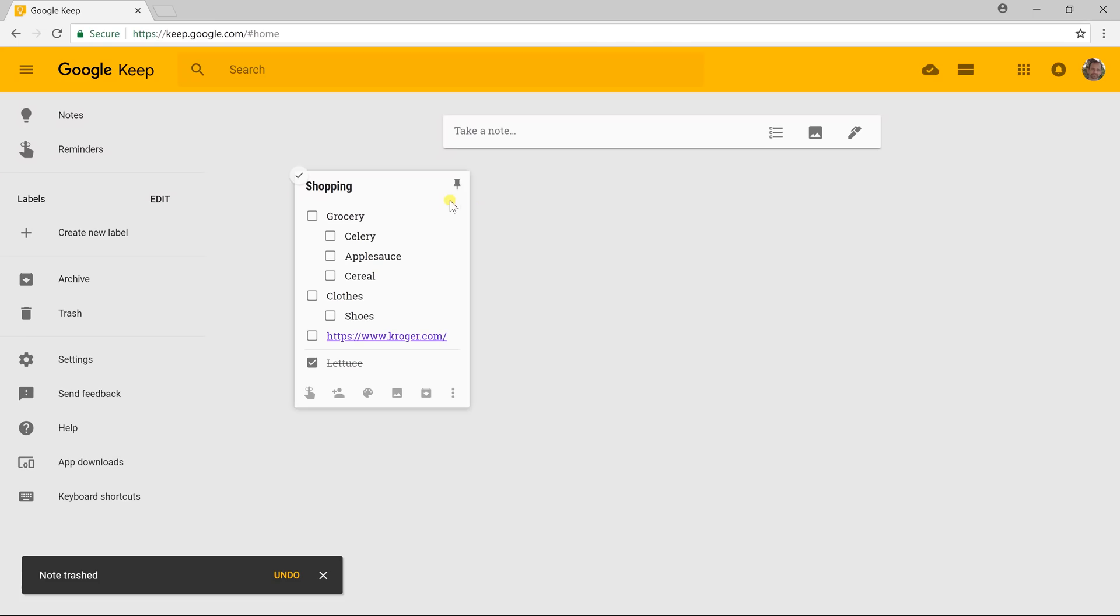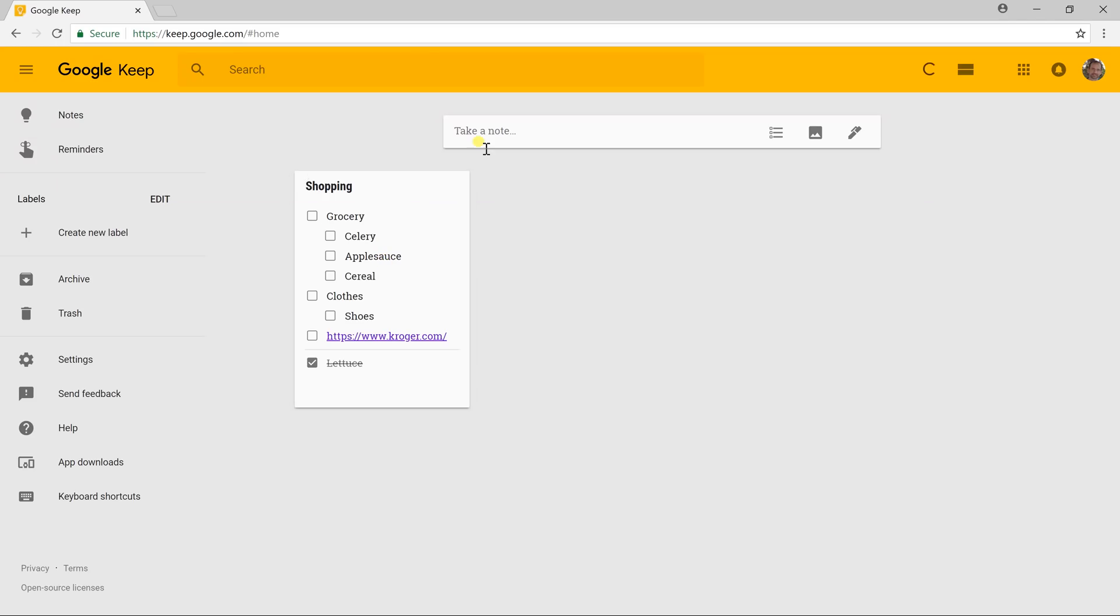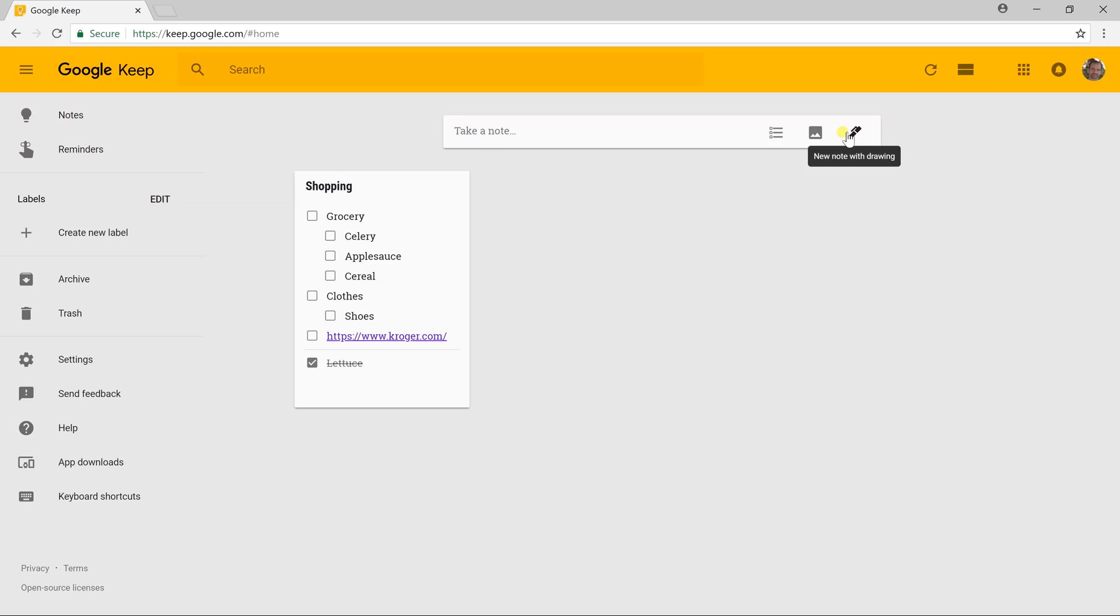Now that we've touched on the basics of creating a note, we're going to look at the different options on how to create them. If I go back up to the input box that says take a note, you go over to the right. This is for the checkboxes, which we've just did. This is for inserting an image, which we'll circle back to in a minute. This is for inputting a note with drawing.